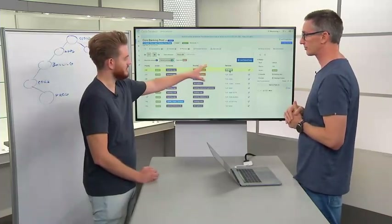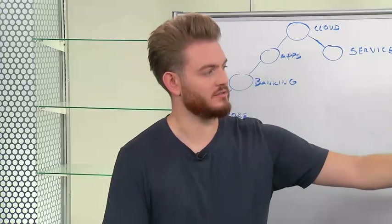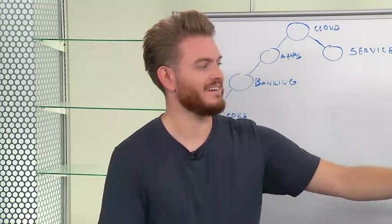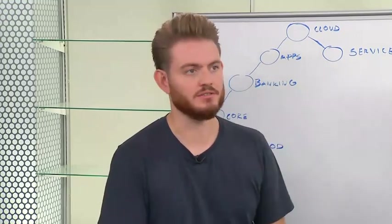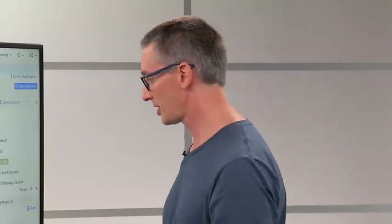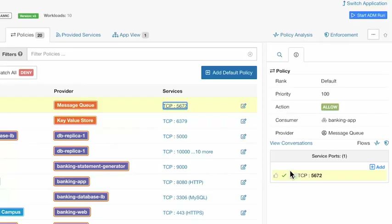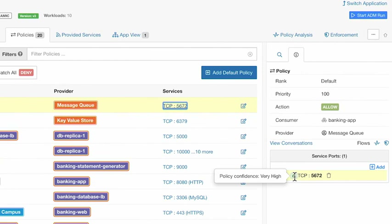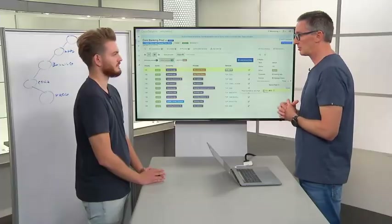To be completely clear: this whitelist, this set of policies, you didn't write those in yourself — these were discovered by Tetration. Stepping down on the right-hand side to see further detail, Tetration has discovered this and provided a confidence rating. The confidence rating is based on the actual flows seen during the period of the analysis.